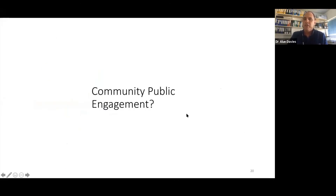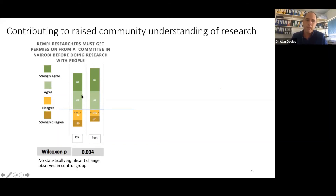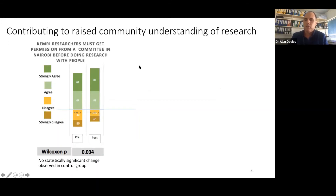What about community engagement? What's the evidence that engaging school students contributes to community or public engagement? We have plenty of evidence that it raises understanding of research. In one example, students responded pre- and post-engagement to the statement: 'KEMRI researchers must get permission from a committee in Nairobi before doing research with people.' Post-engagement, there's a statistically significant shift from strongly disagree towards strongly agree, with no change seen in the control group. This highlights that engaging with school students can raise students' understanding of the ethics of research.